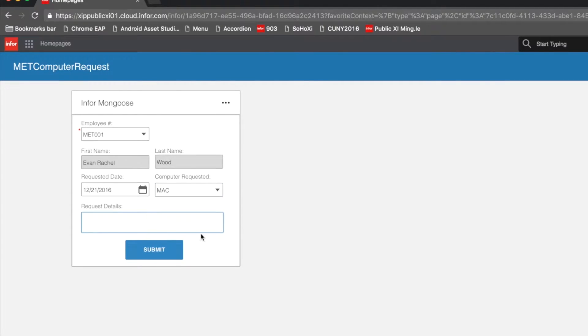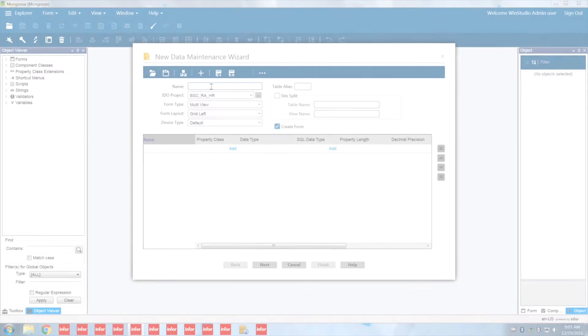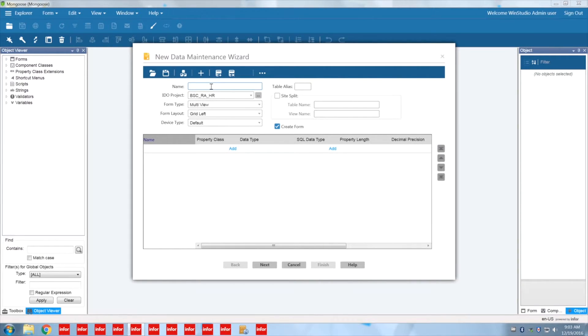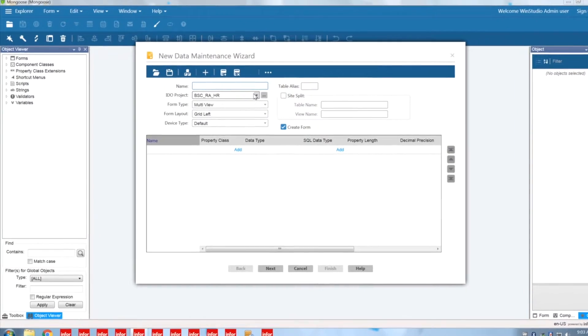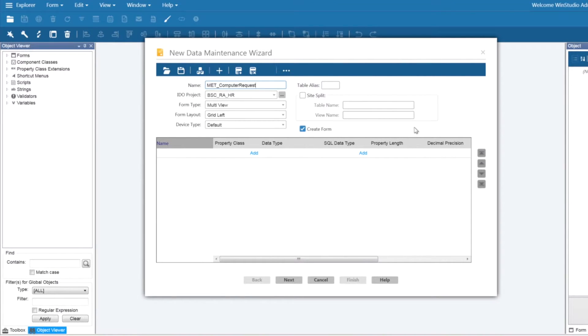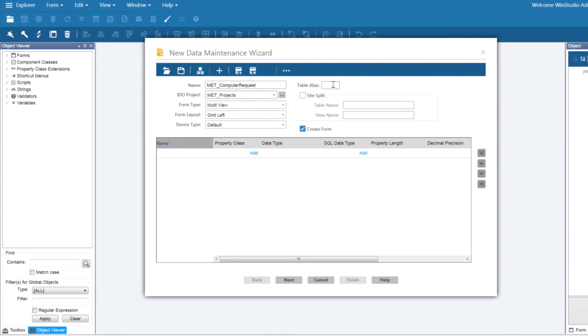First we are going to use our new data maintenance wizard. The new data maintenance wizard is a convenient way of creating your forms, SQL tables, and IDO all in one go. We are going to begin with our MET computer request table. We are also going to specify our IDO project and also our table alias.